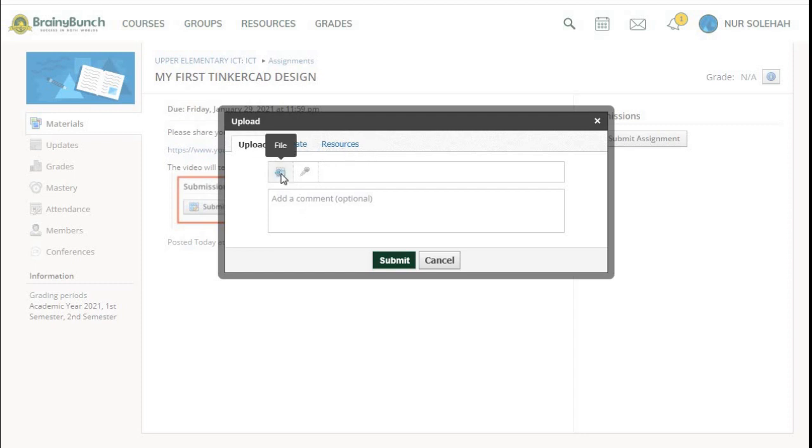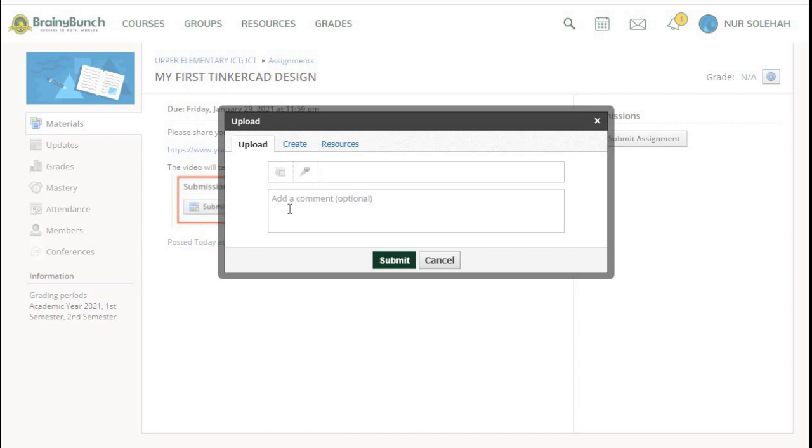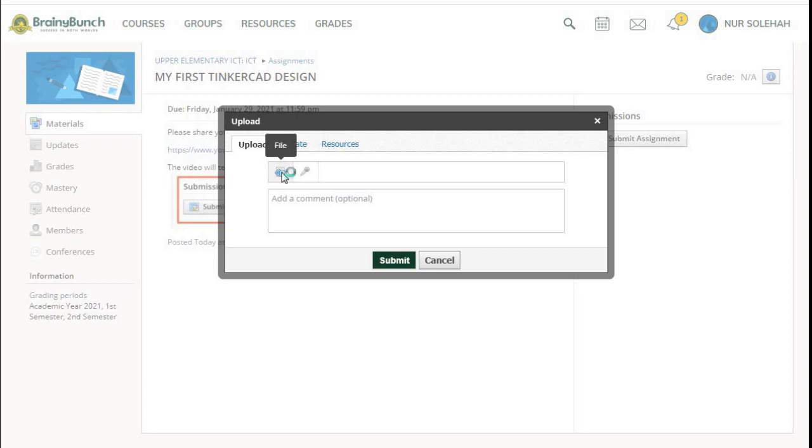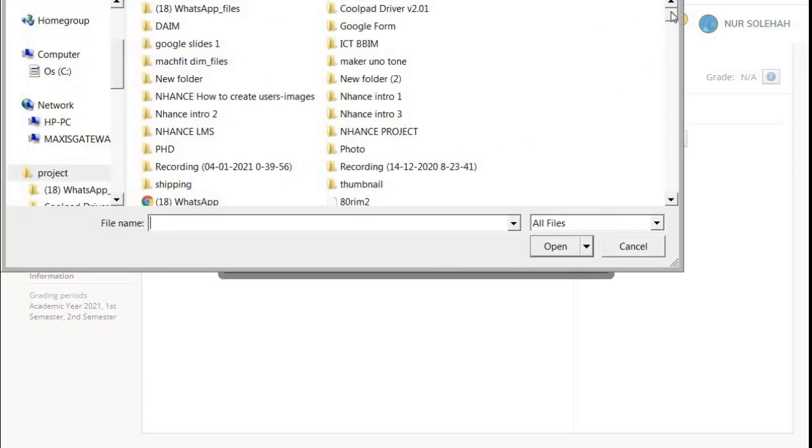I want you to press this File button. Can you see beside the microphone we have File? It's a bit gray in color, you have to look at it carefully. It's beside the microphone. Press this File and go to the folder where you saved your design.